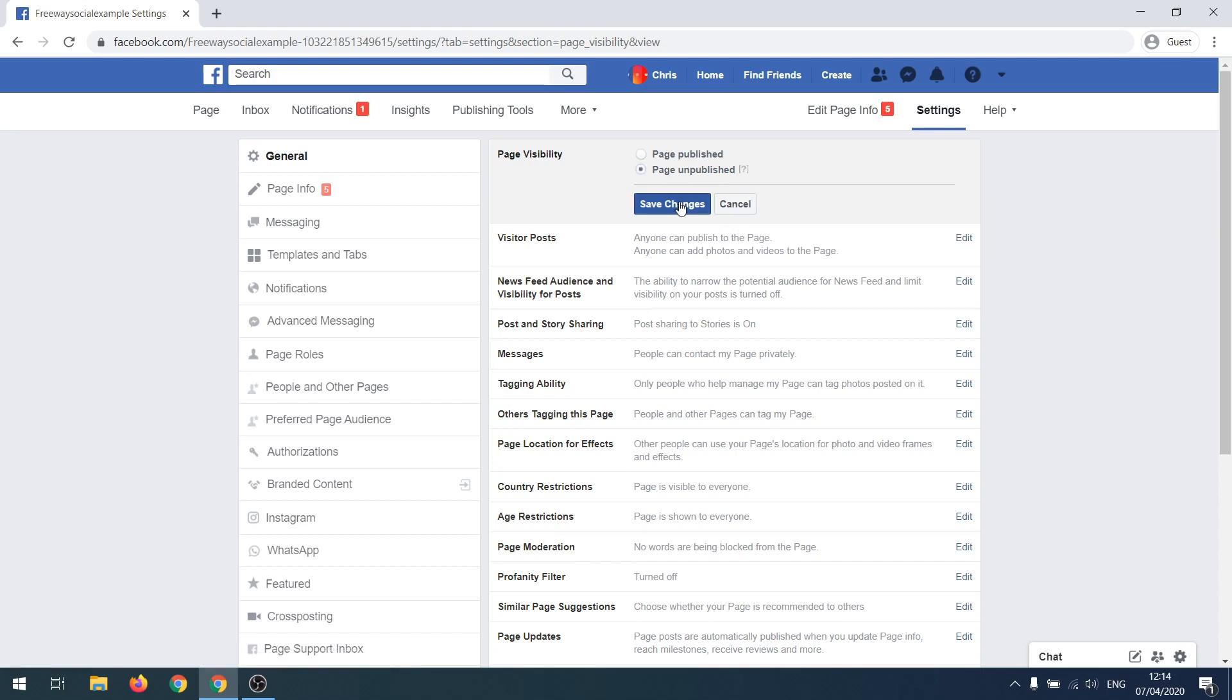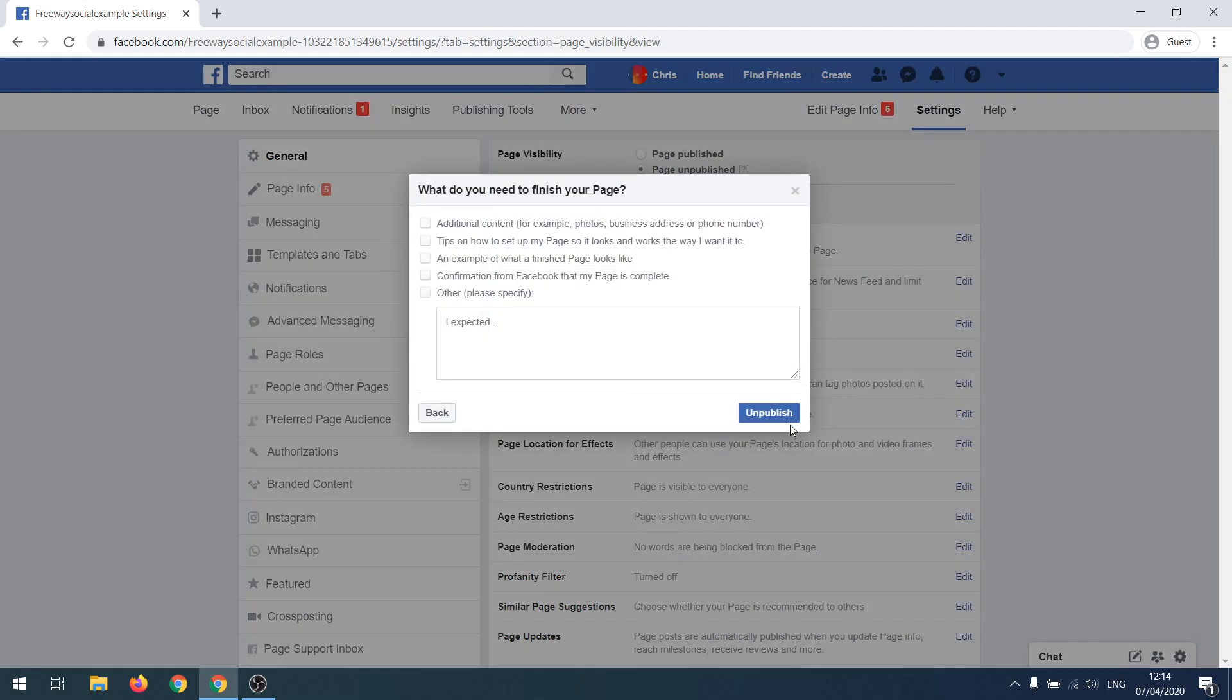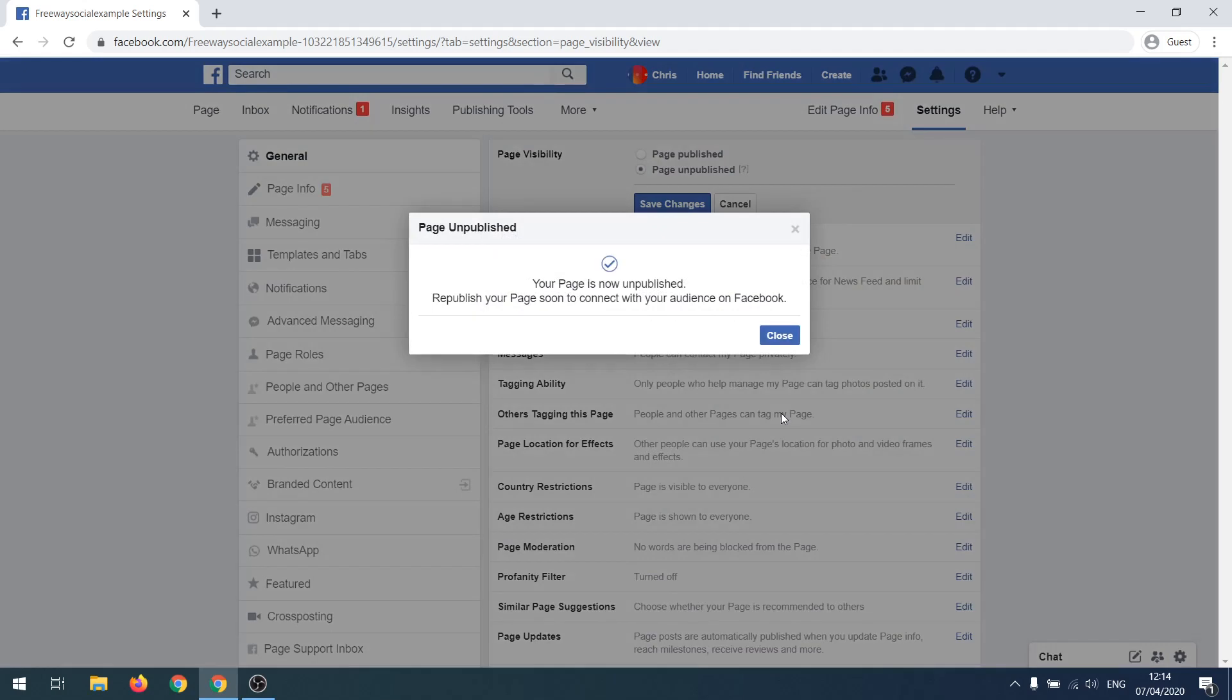Click on Next, select Unpublish. Your page is now unpublished and it will not be visible to the public until you publish it again.